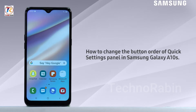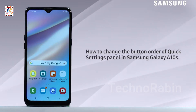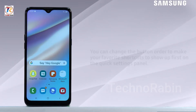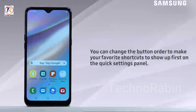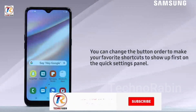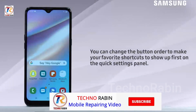Hello everyone. In this video we will learn how to change the button order of the quick settings panel in Samsung Galaxy A10s. You can change the button order to make your favorite shortcuts show up first on the quick settings panel.